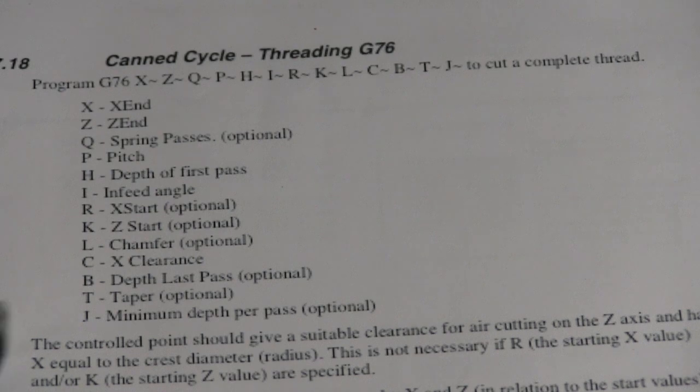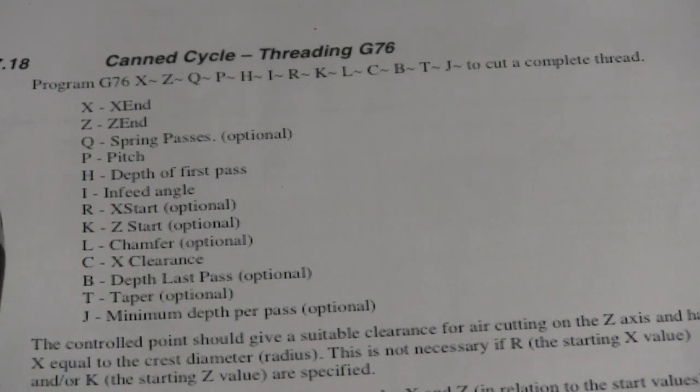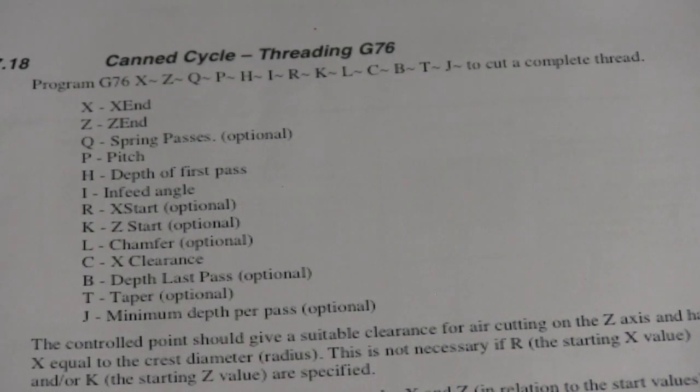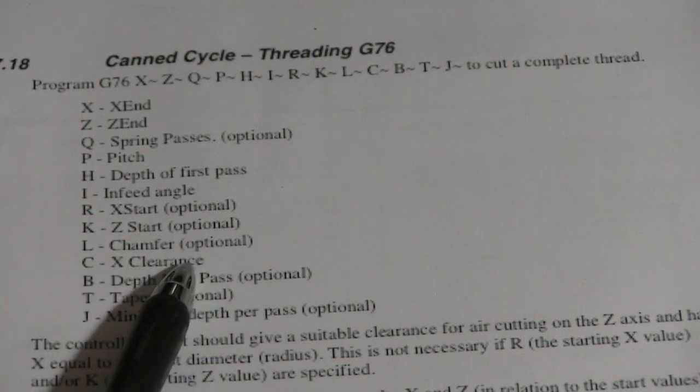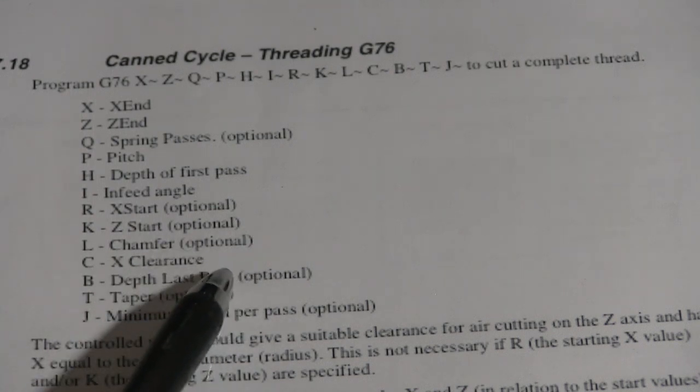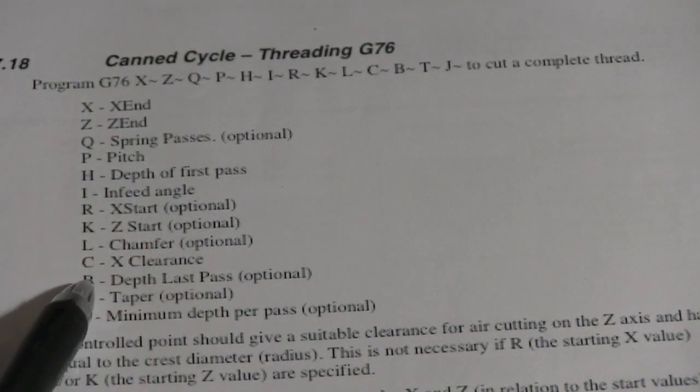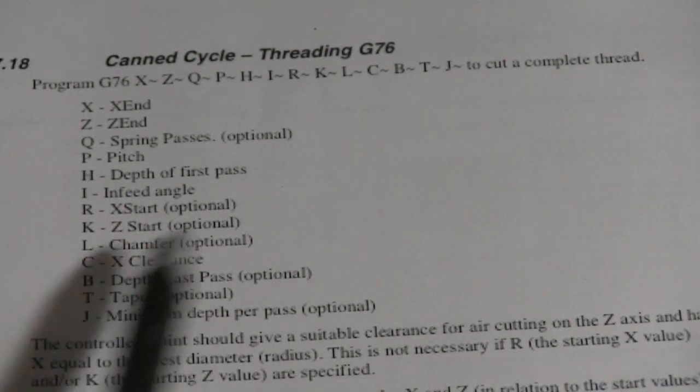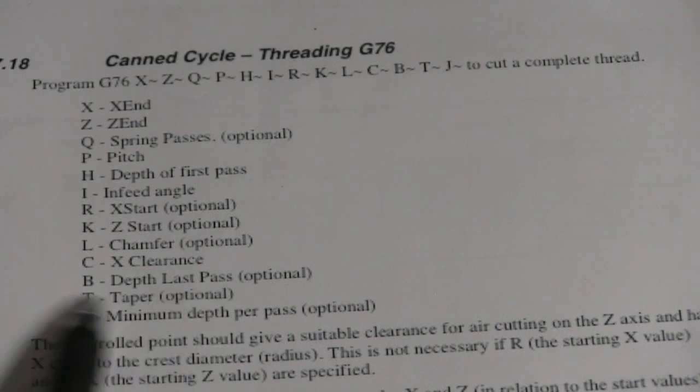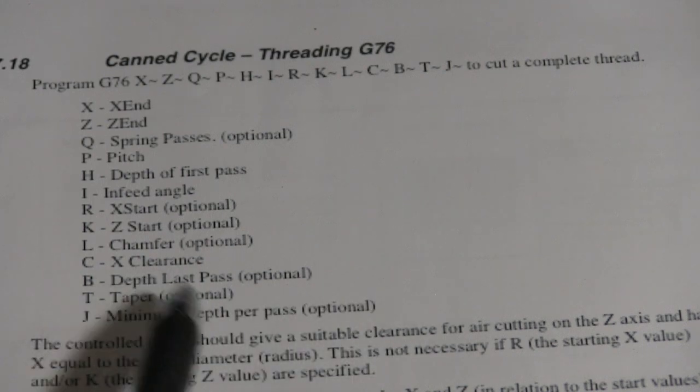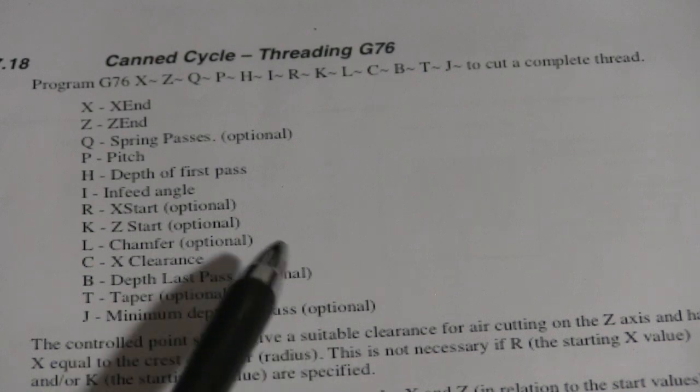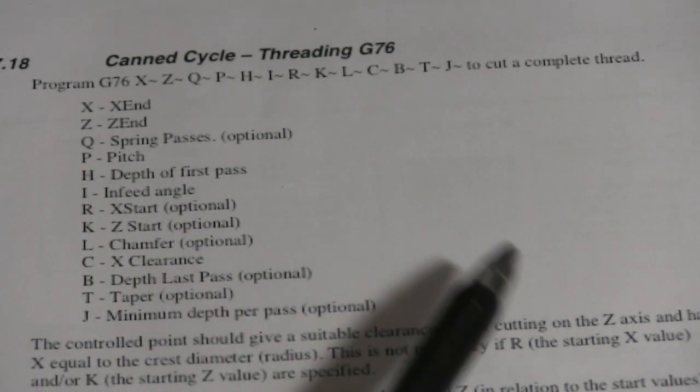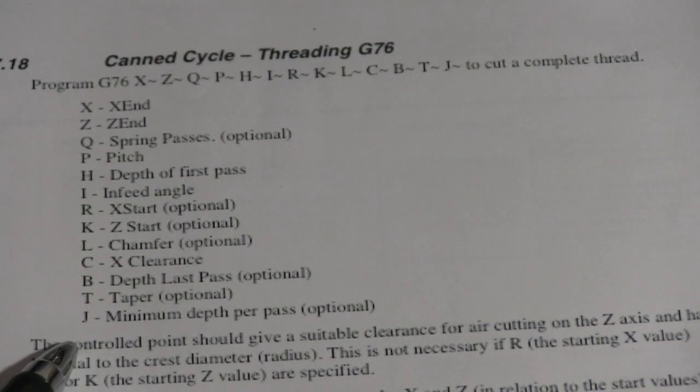All the rest of this stuff is optional except for clearance, where you have to get out of the way because it's going to come back rapid. So make sure at least you're coming 3 thousandths more than when you started. Depth of the last pass, you don't worry about that, but you could. Taper, if you'd like a taper, and the minimum depth for each pass. And if you're going down 30 thousandths, you can go 10 each if you want.